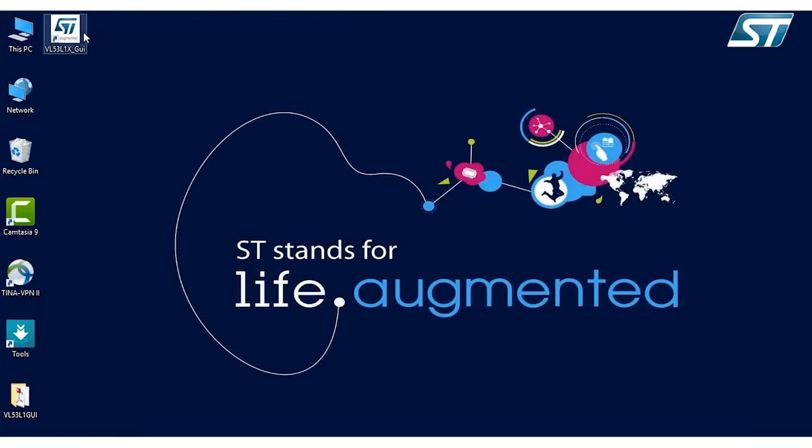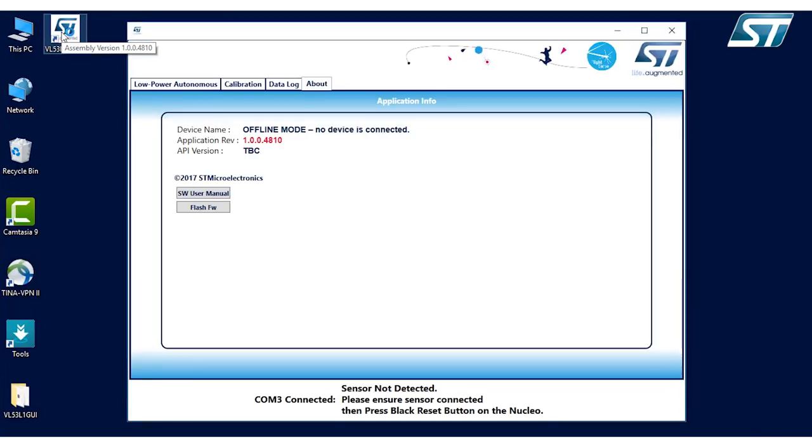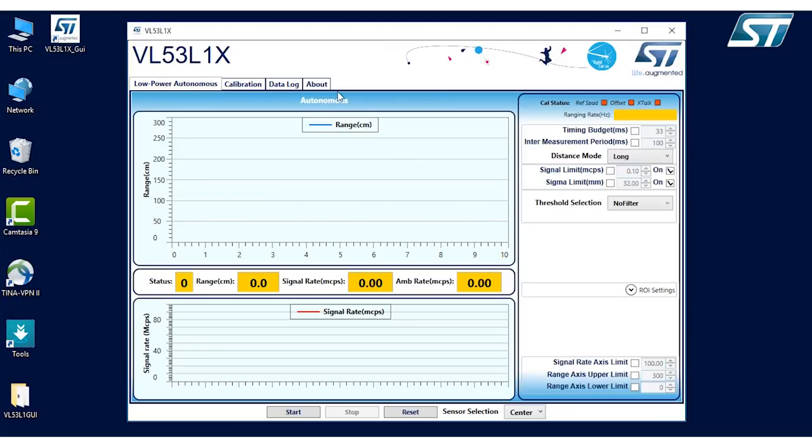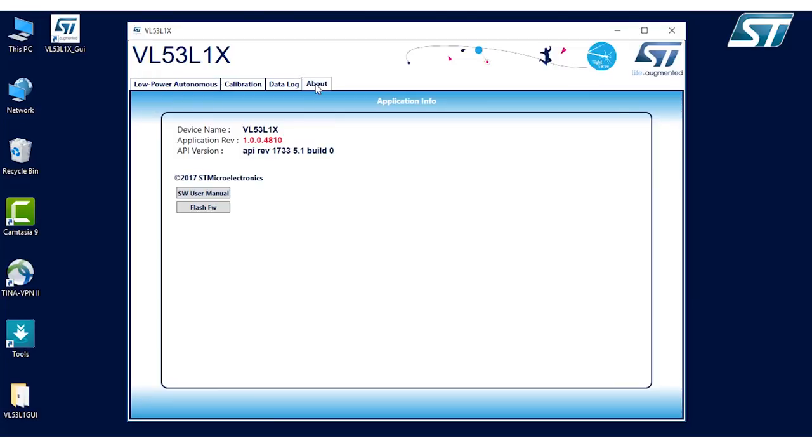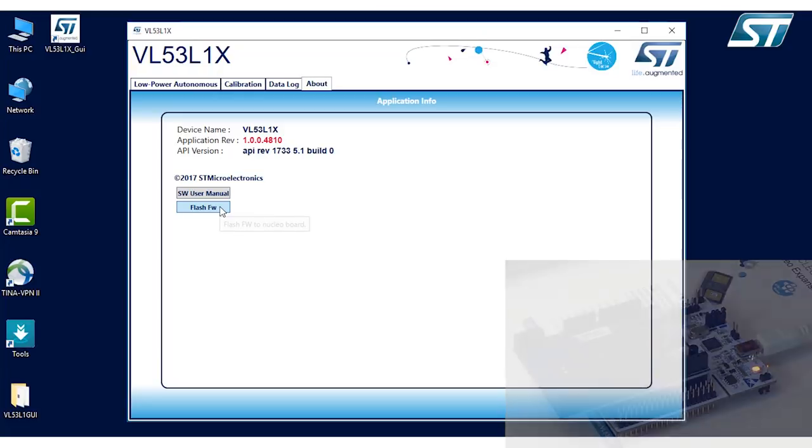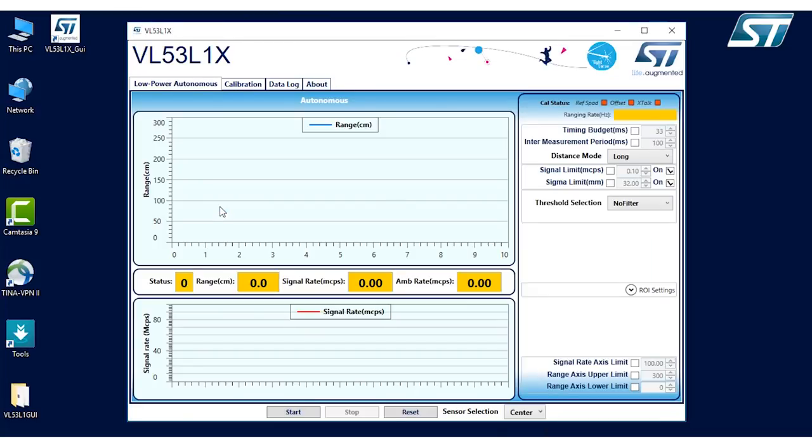And the first time it comes up, the actual firmware will not be installed in the board. So what we want to do is click on the about button and you can click on the flash firmware. What you should see is the red light blinks green while it's actually installing the software on the board. At this point, it should come back and bring me to this screen, which is the screen for us to go ahead and start ranging on the board.